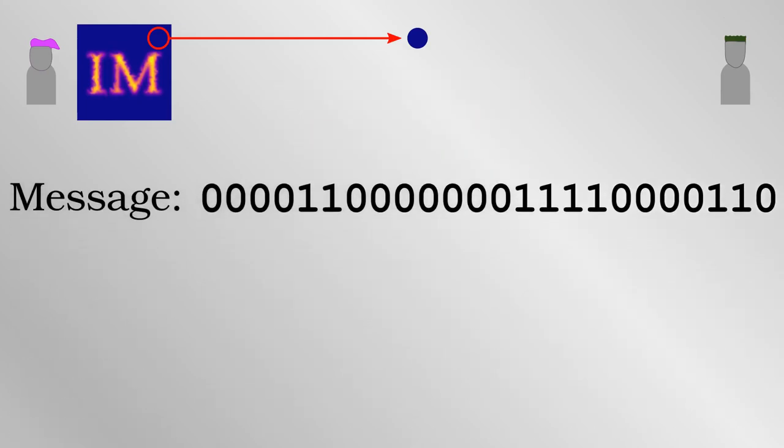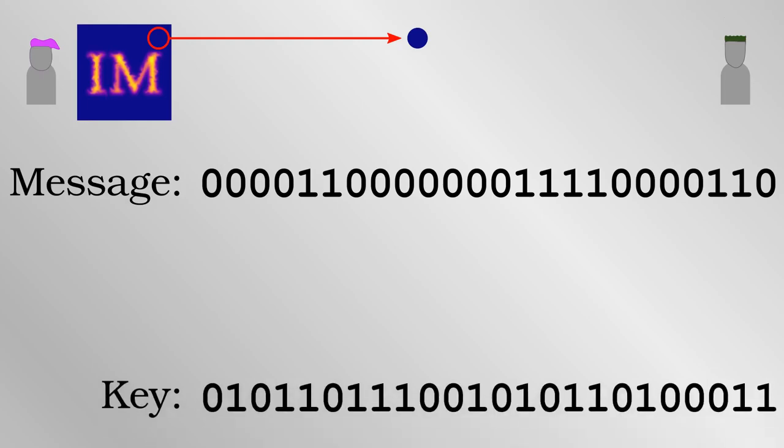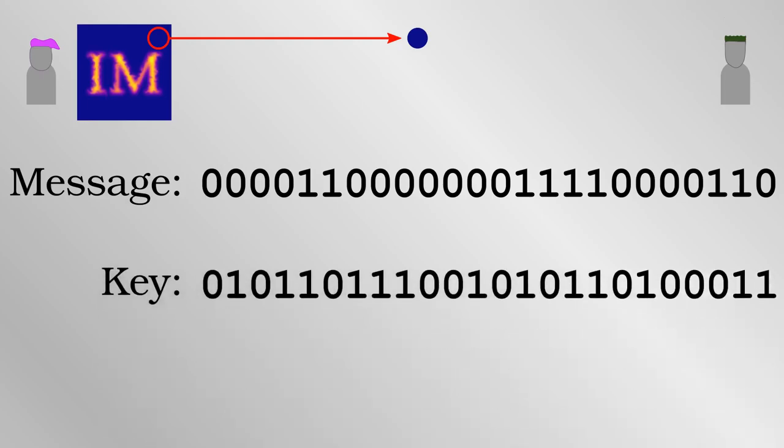One way Alice and Bob can keep it secret is with a technique called a one-time pad. Alice takes a digital key which she has shared with Bob beforehand. This key is just a binary number, also composed of 24 bits, but they are chosen completely at random. They deliberately have no informational value whatsoever.